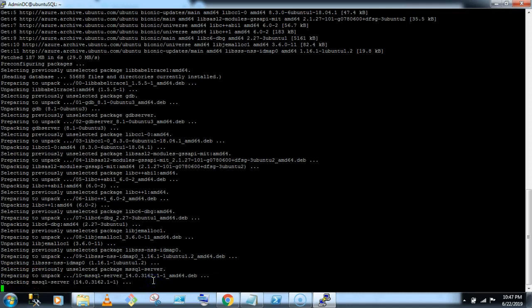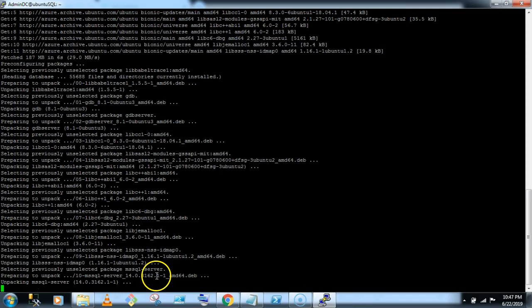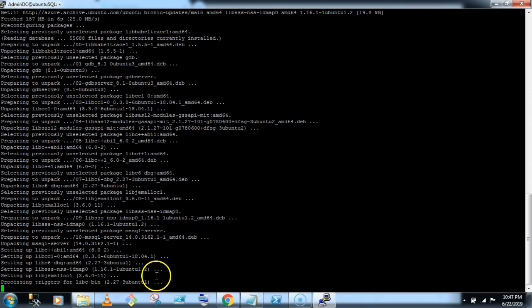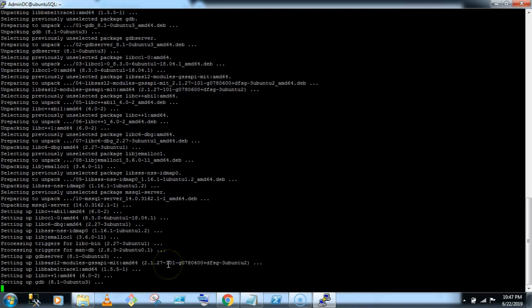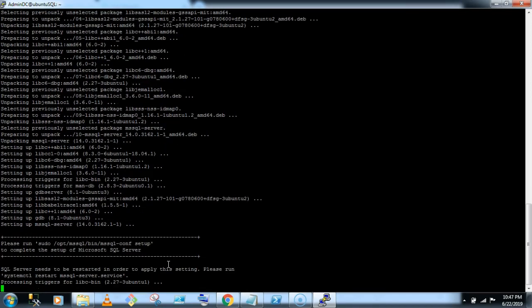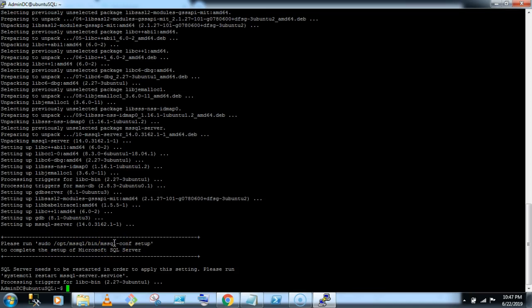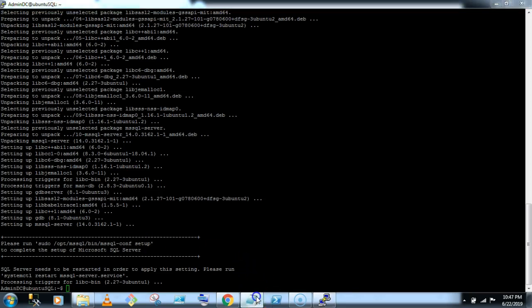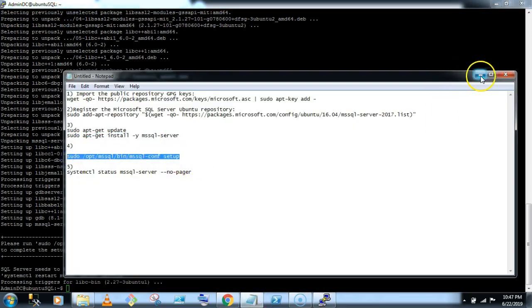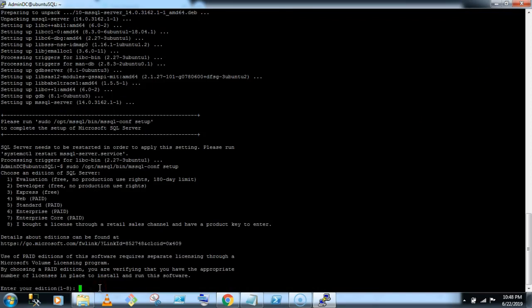Wait for a minute. Okay, so now if you see, please run the sudo.optional msql bin msql complete setup. So now all the packages are available here, now we have to run it, so let's click on setup button. Yeah, this is, please run the, choose the addition.